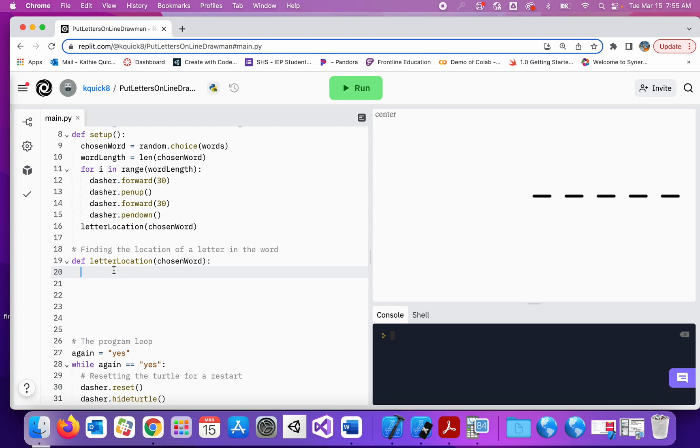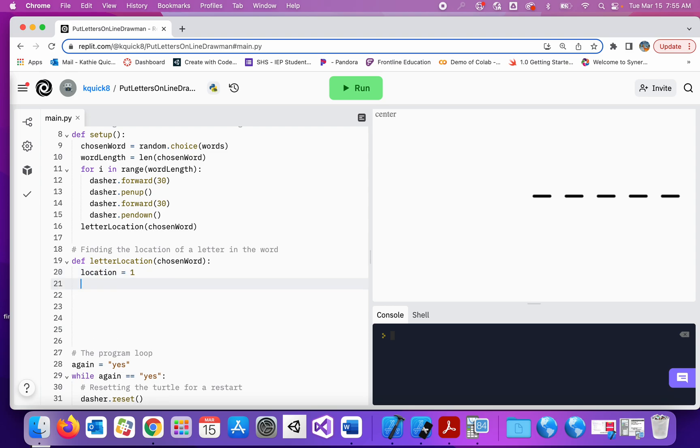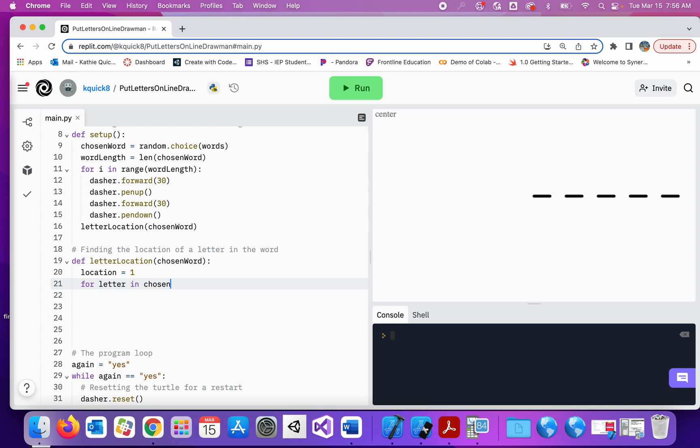Now what I need is a variable that will keep track of which position the letter is at. So I'm going to call this location and I'm just going to set it to one. I'm going to show you a new for loop. This new for loop is saying go into this chosen word and look at each letter one at a time. So I'm going to say for letter in chosen word.